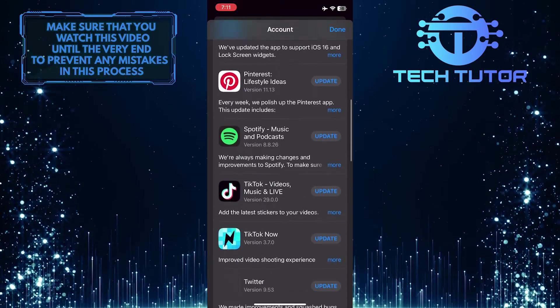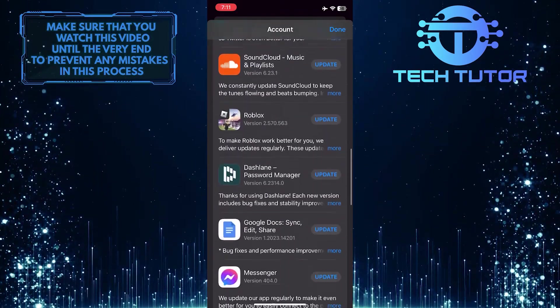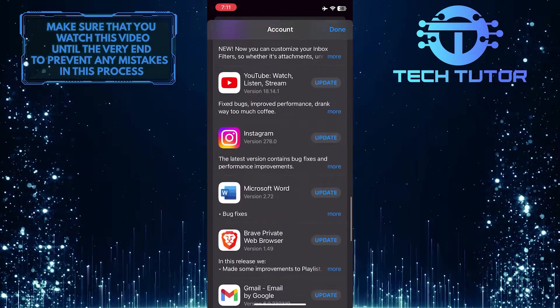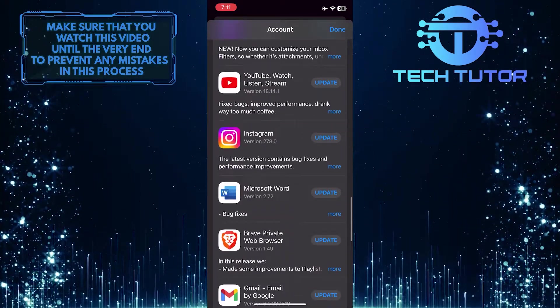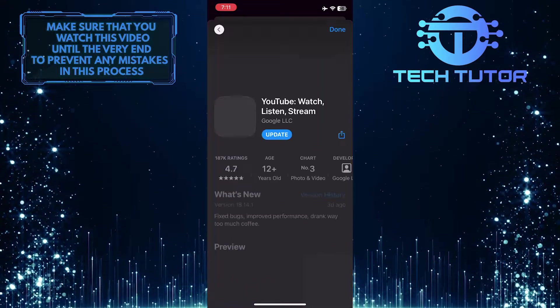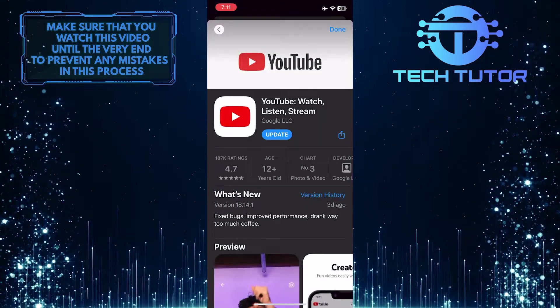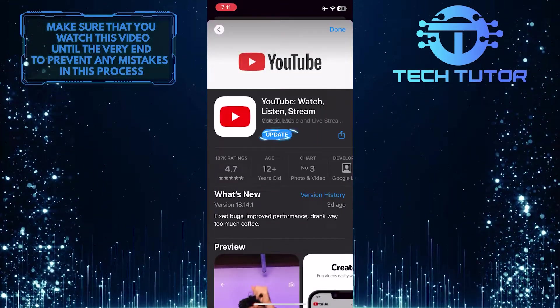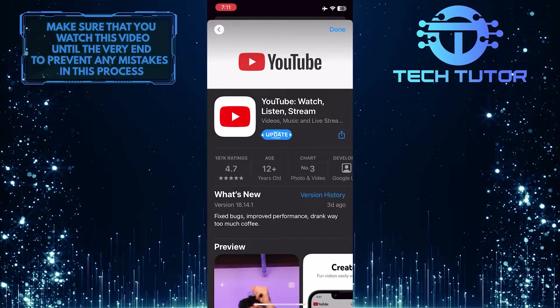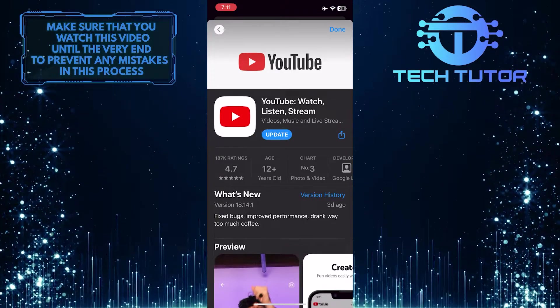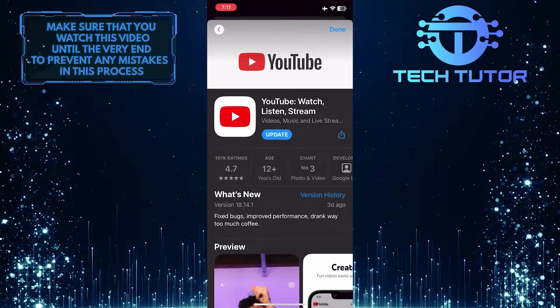Scroll down and find YouTube. After that, tap on it and then simply tap on the update button over here. It will start downloading the latest update for the YouTube app.